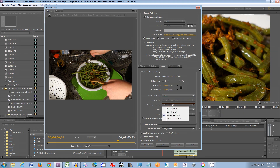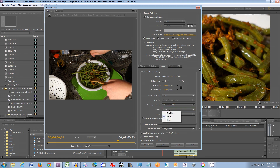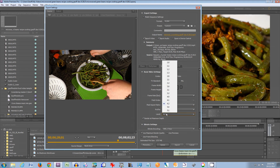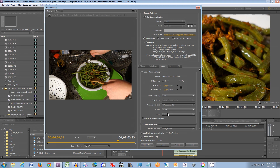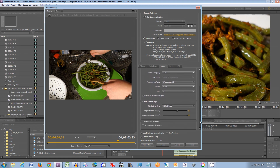For aspect ratio, if you're looking to make a video for a standard TV or YouTube, I'd use widescreen. If you're looking for an old format TV, use 4x3. For profile, I choose main. For level, I choose 4.2 — you can choose a higher or lower one if you want.